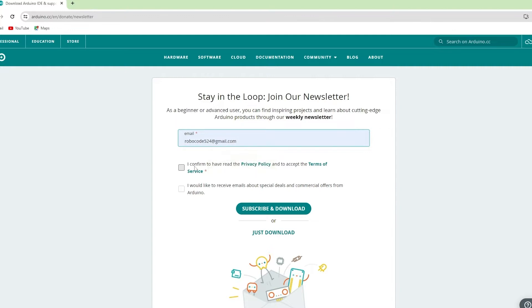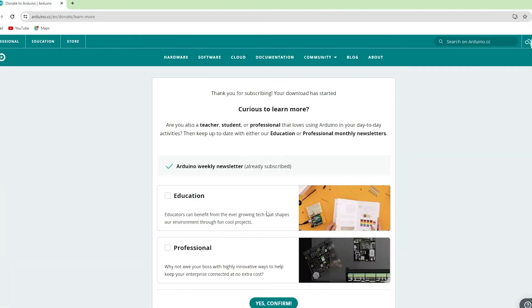Write your email ID, confirm it. Subscribe and download. The download will start automatically.